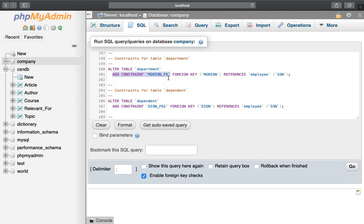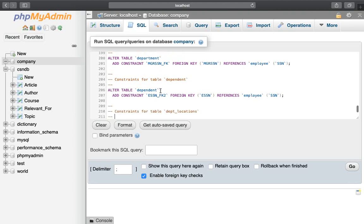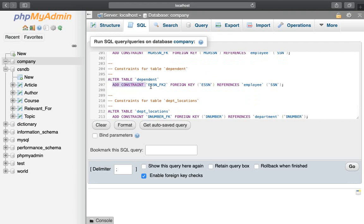Now, the reference table is the employee table, which references SSN. The manager SSN and the employee table SSN — the primary key is the primary key. The dependent table constraint adds the foreign key: employee SSN references the employee table primary key SSN. The manager SSN — the name is the same — references the employee table.